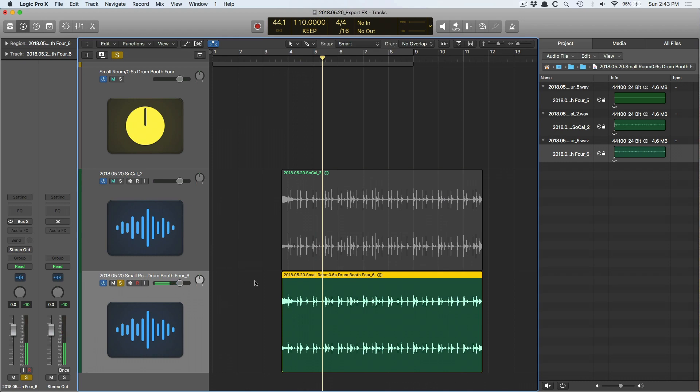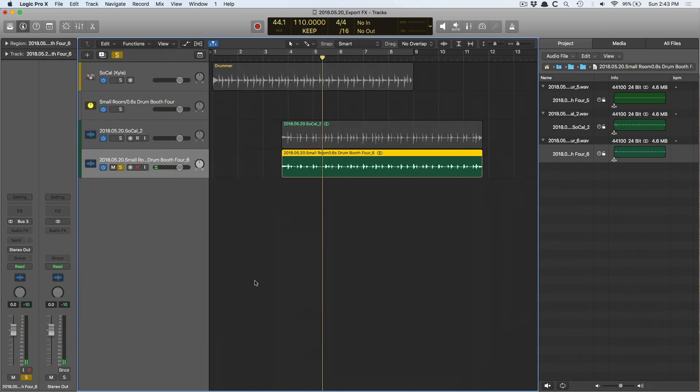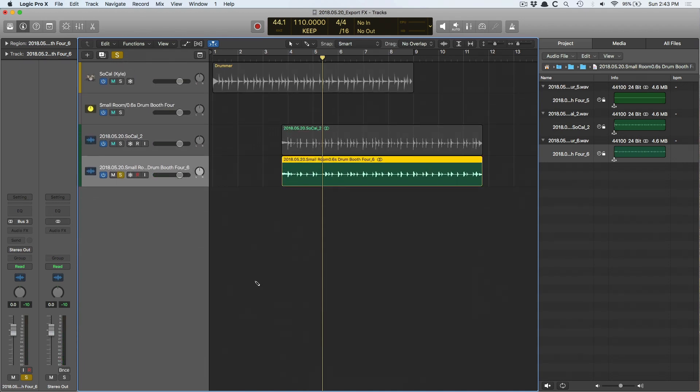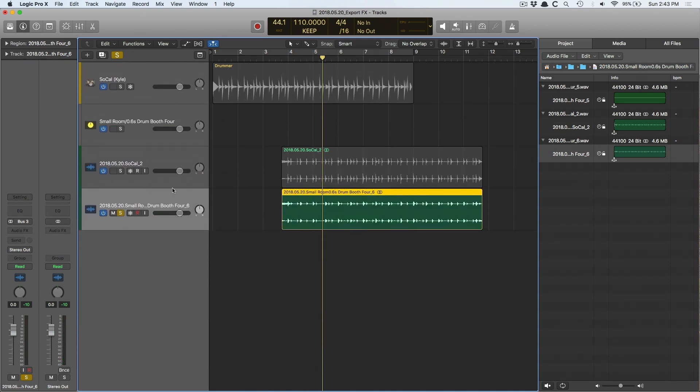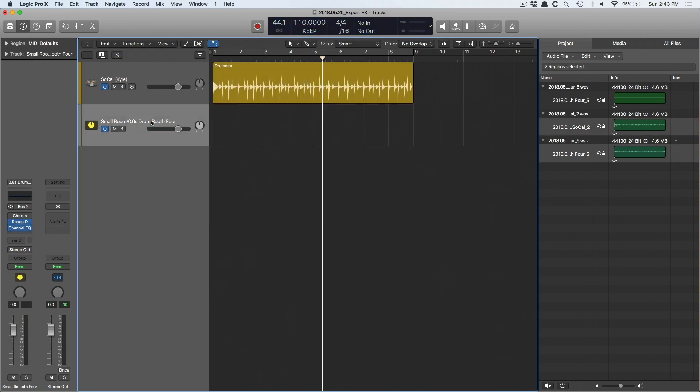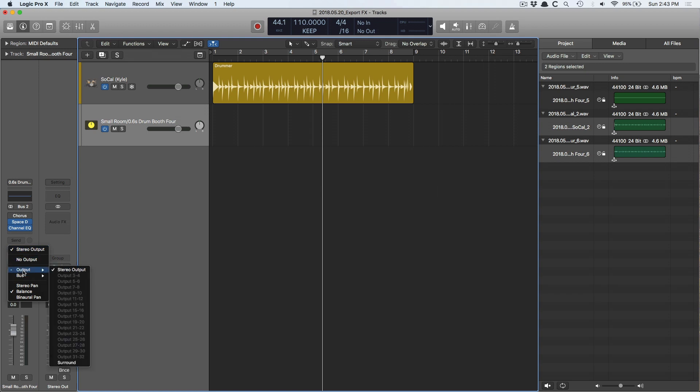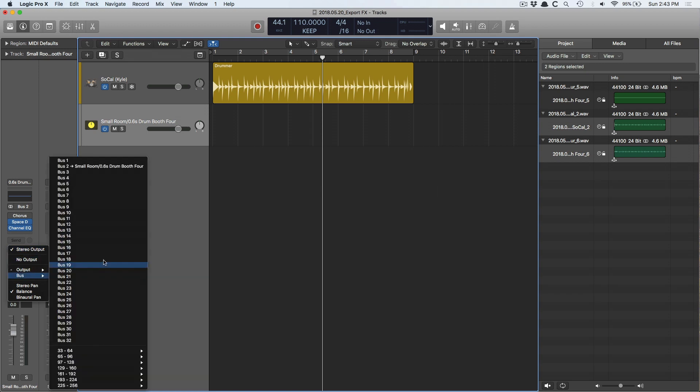Very important if you want to export your reverb or delay or whatever out of Logic. But say that you want to record this reverb back into Logic. You have this reverb and you want to do something with it but you need an audio file to do it. So the next step is to set the output on this reverb to a bus. We're going to set it to bus 3.